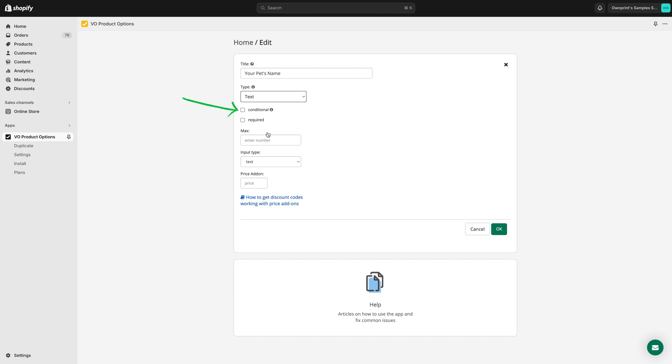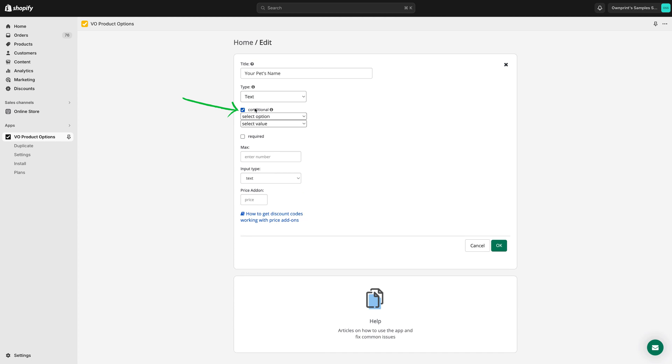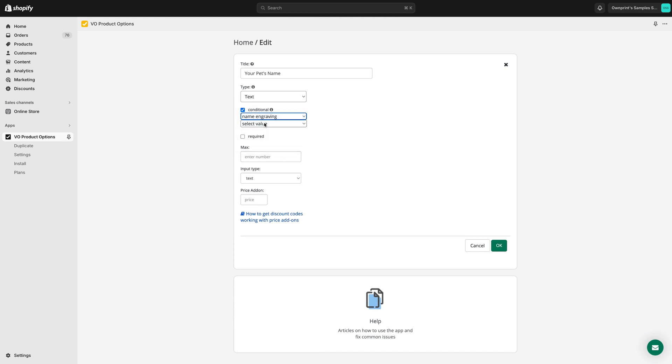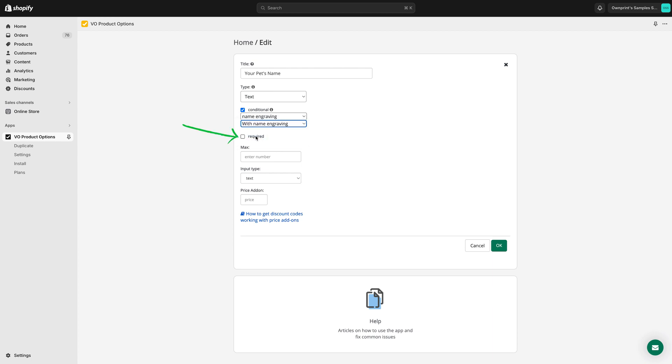If you have a pro plan, you can set the variant as conditional to ensure the field is displayed only when your customer selects the specific variant with name engraving. Mark the field as required, as we want your customers to input a name if they select this variant. And click OK.